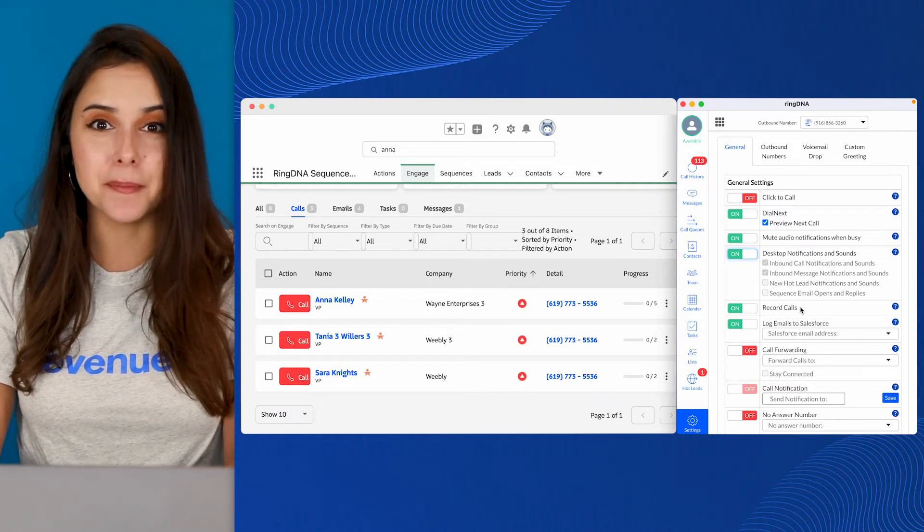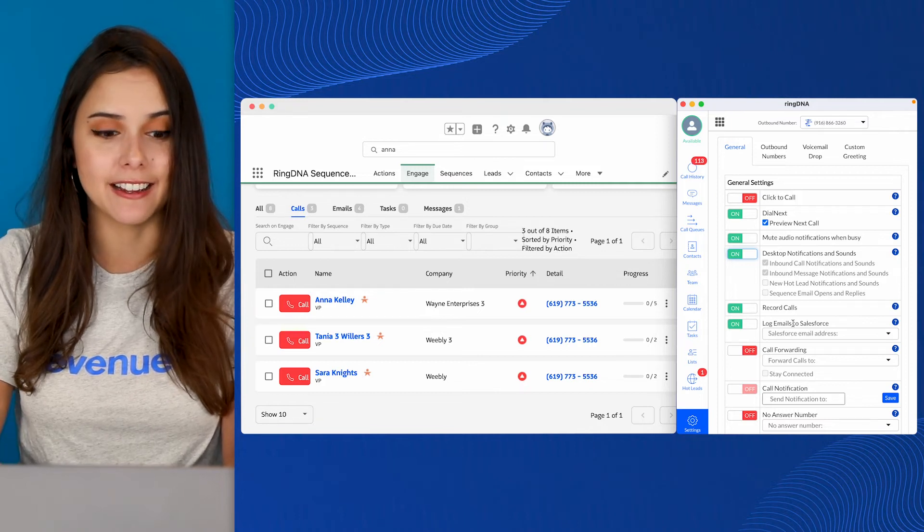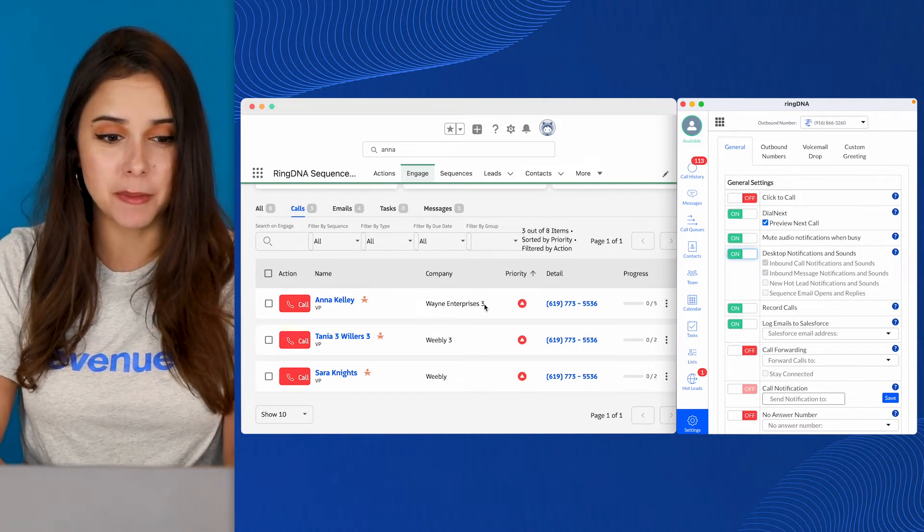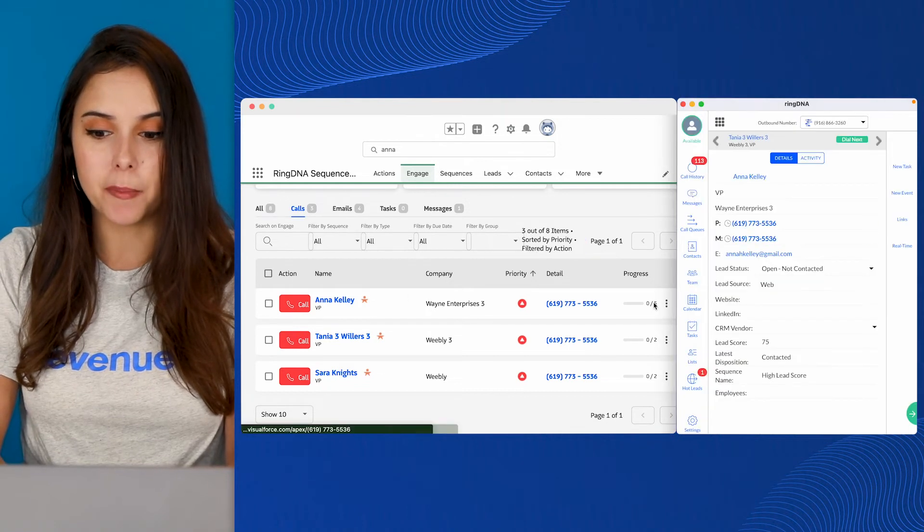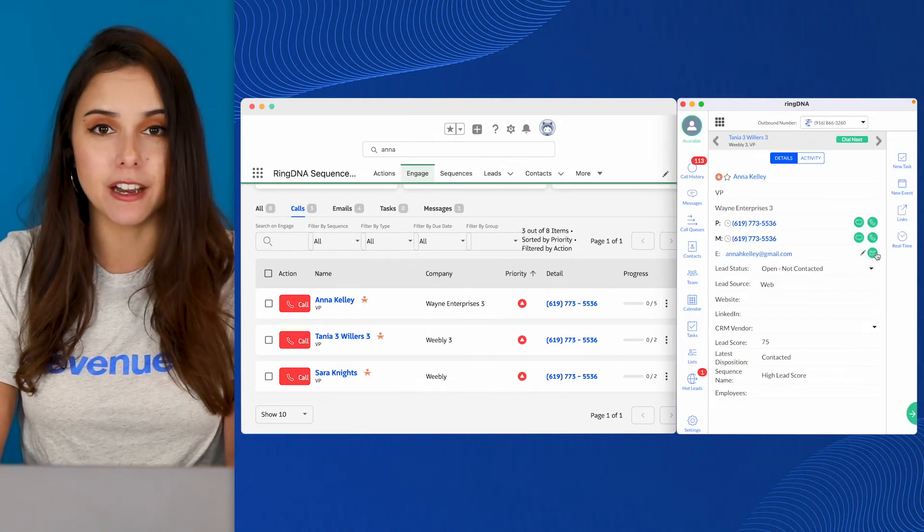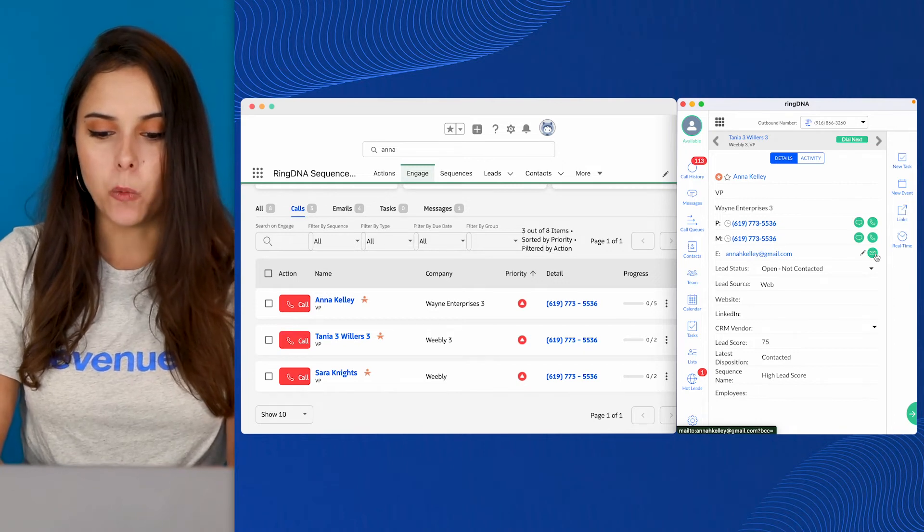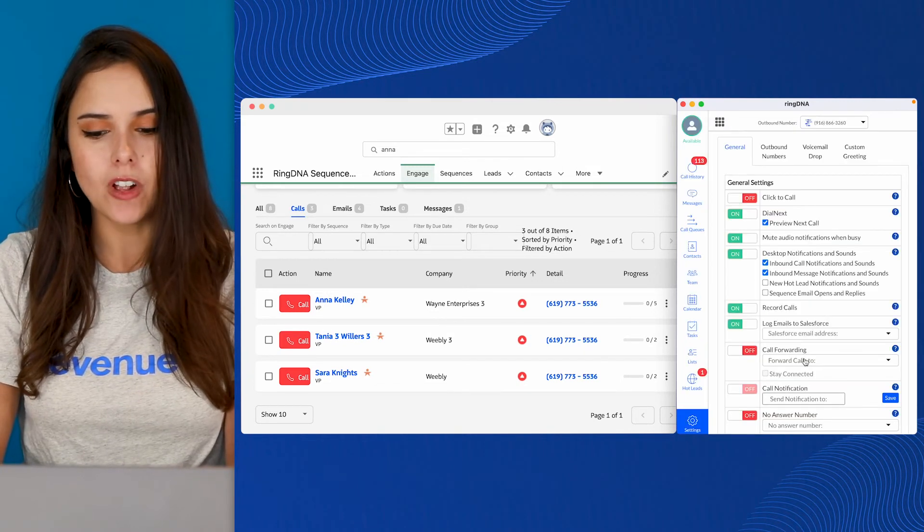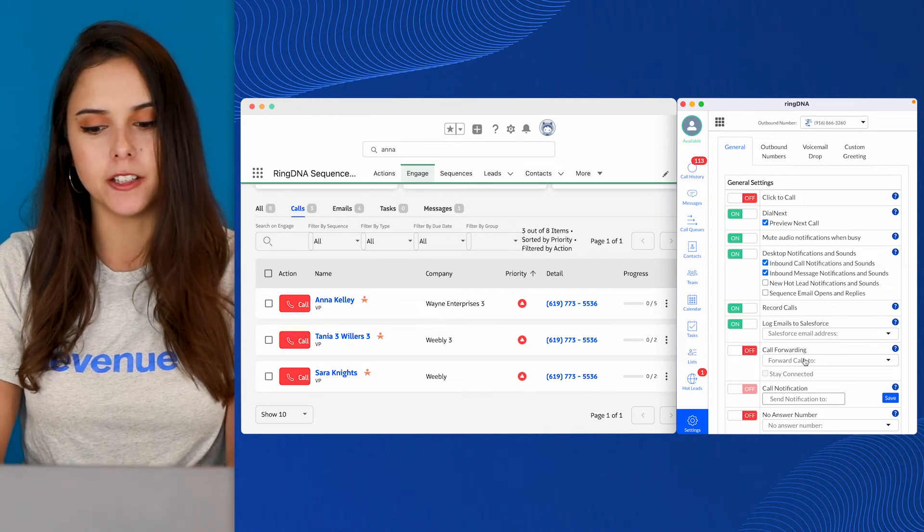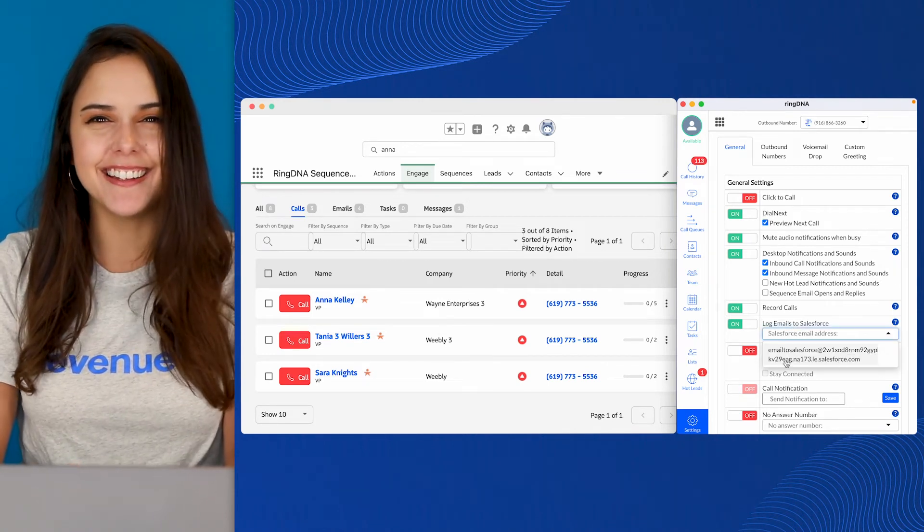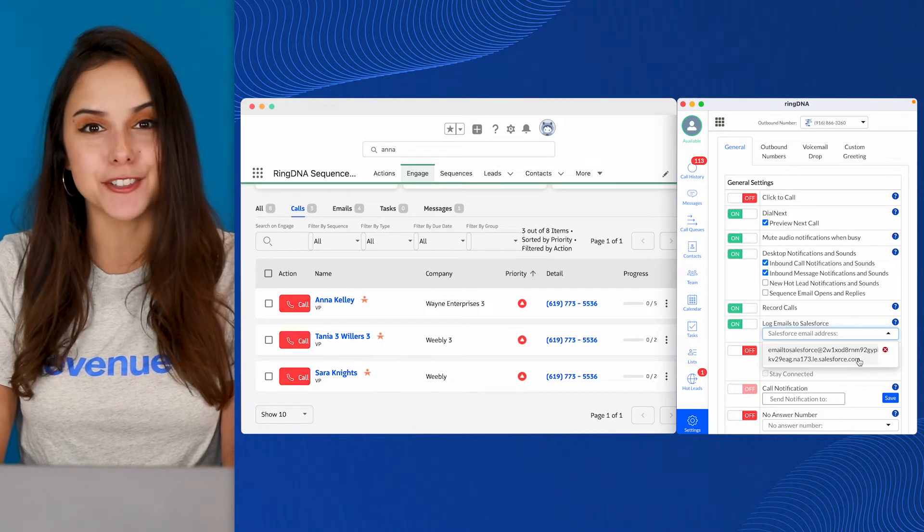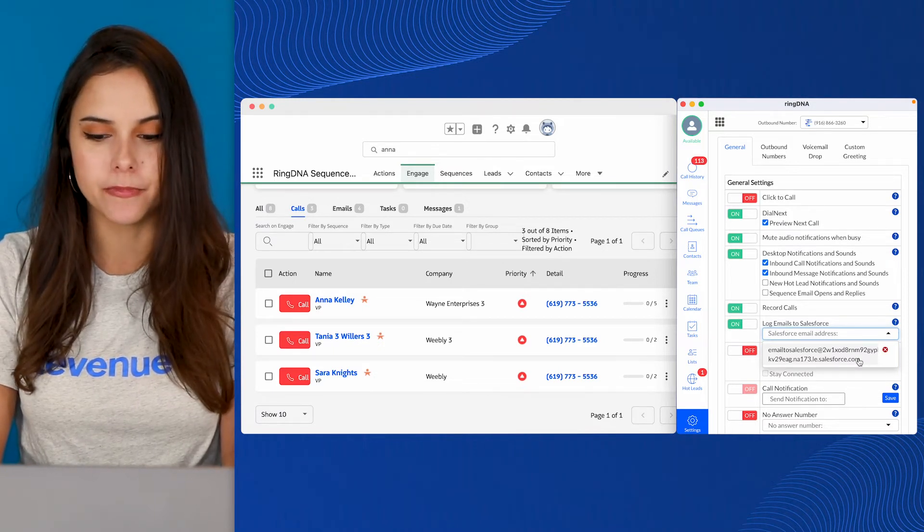Logging emails to Salesforce. This is a great setting. The first thing I'm going to show you is how to actually send an email from the dialer. You'll notice this little email button. If you click it, it will open your native client and you can send that email. With this Mail to Salesforce setting, this will put your unique email. You can see my big old email address here into the BCC so that when you actually send that email, it logs right to Salesforce for you.